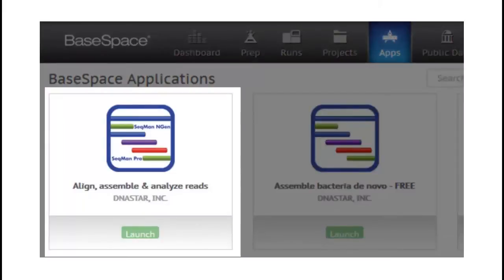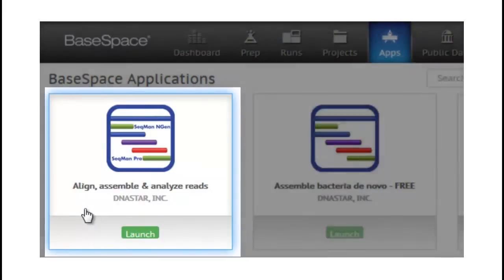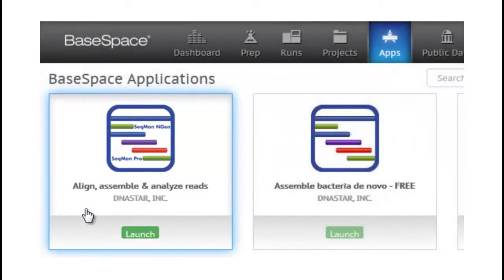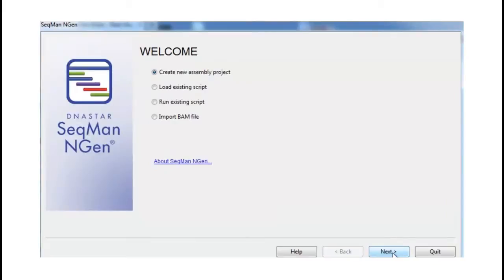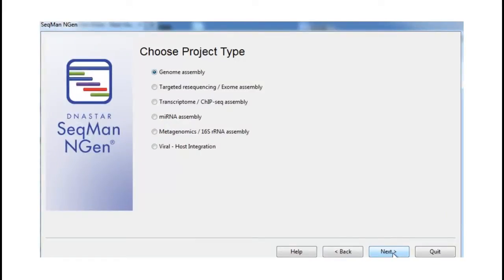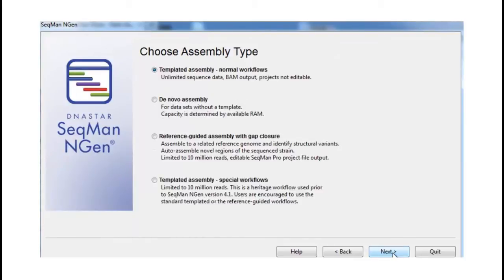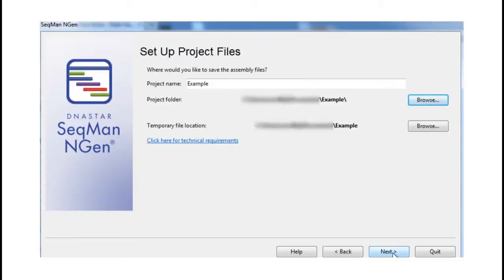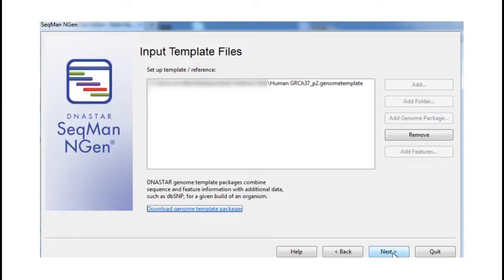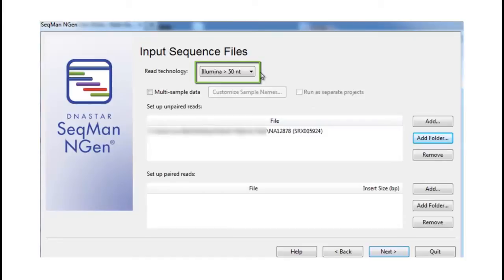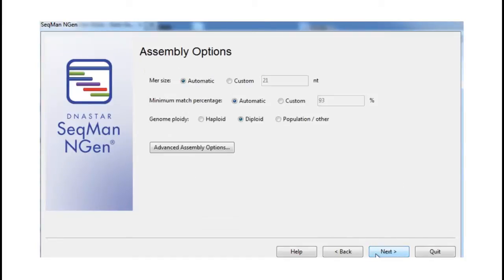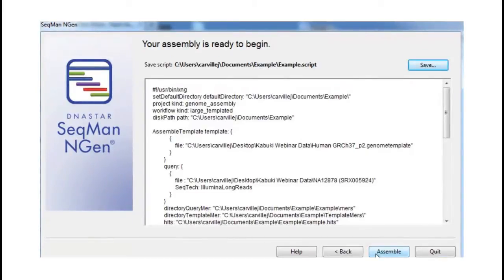Our second BaseSpace application allows for the use of both our SeekMan Engine and SeekMan Pro programs. We do have a free trial version available for this application. Our SeekMan Engine application supports a wide variety of next-gen sequence assembly projects, as well as both templated and de novo assembly options. Like in our previous application, setup is an easy step-by-step process in our wizard, leading you through the import of your Illumina data. SeekMan Engine has many customization options available. After completing the wizard, you have created a script that, after assembled, will result in a BAM file fully integrated with the rest of our DNA Star applications.